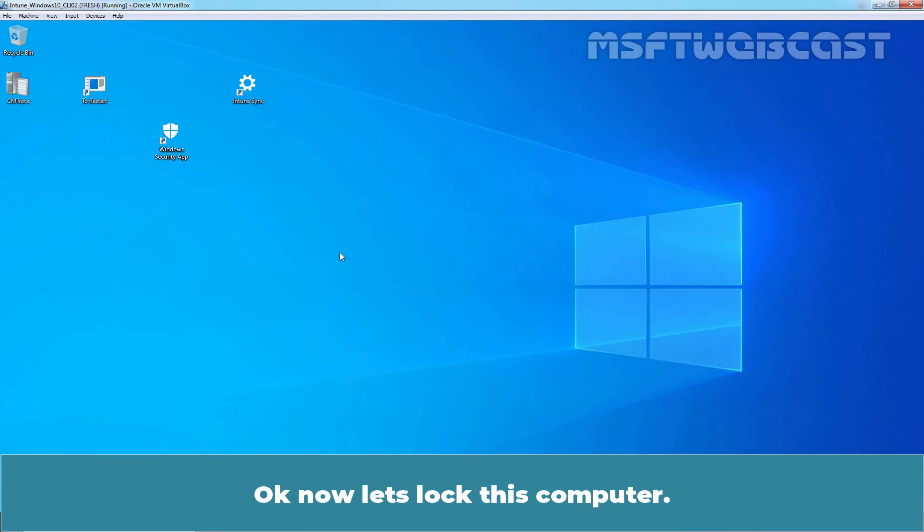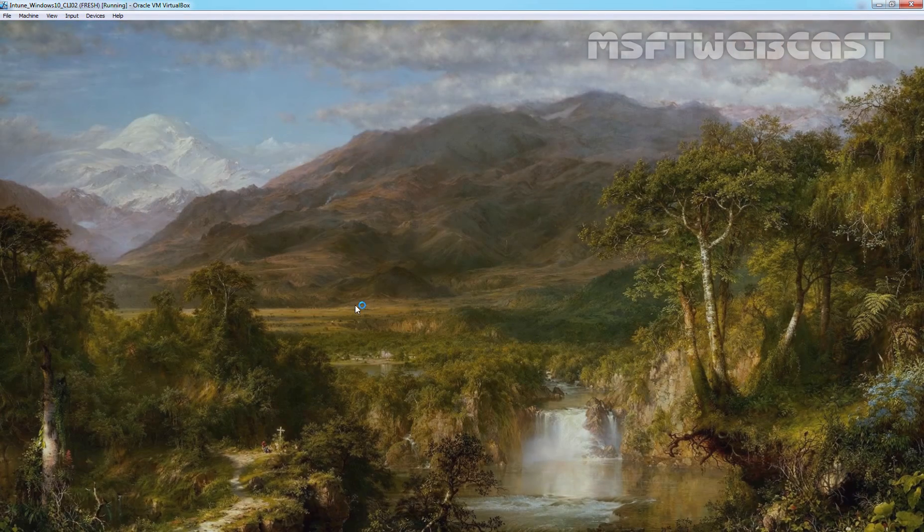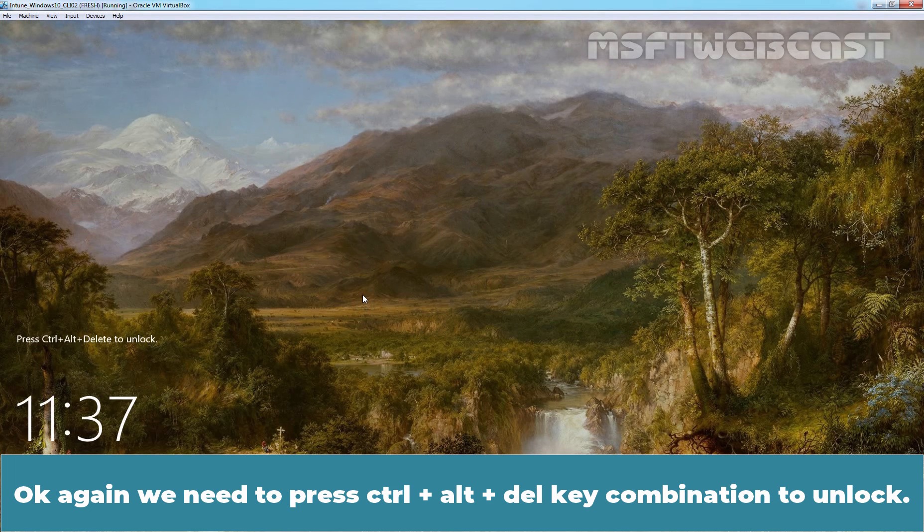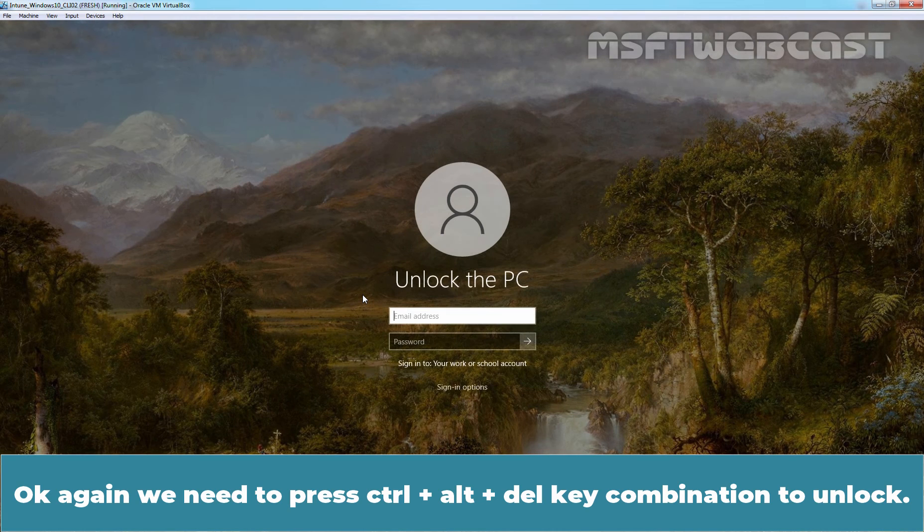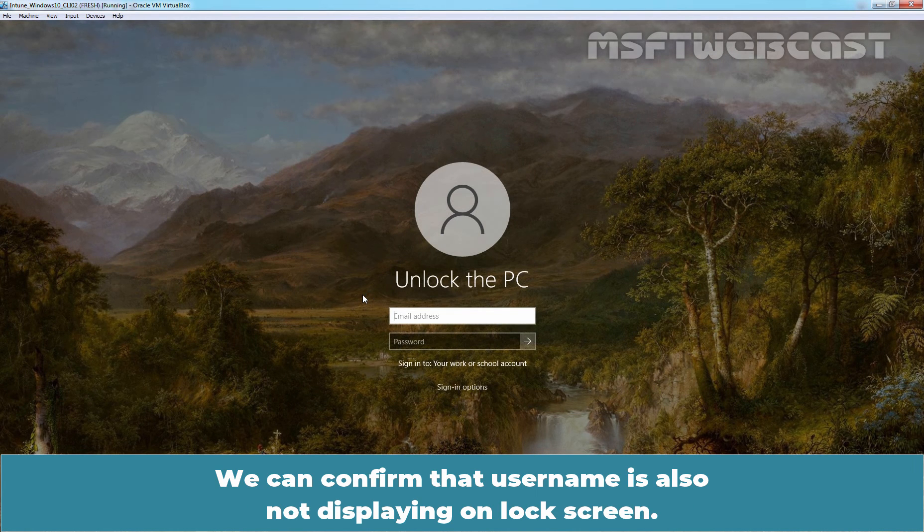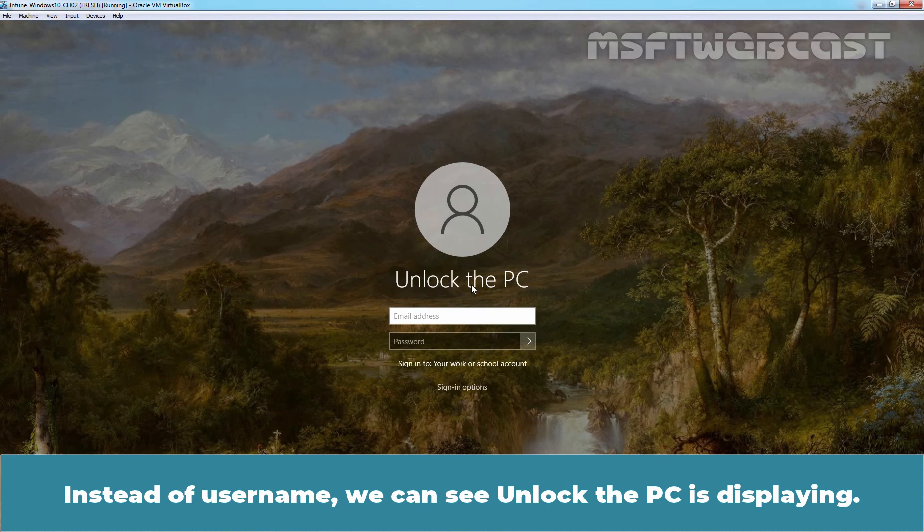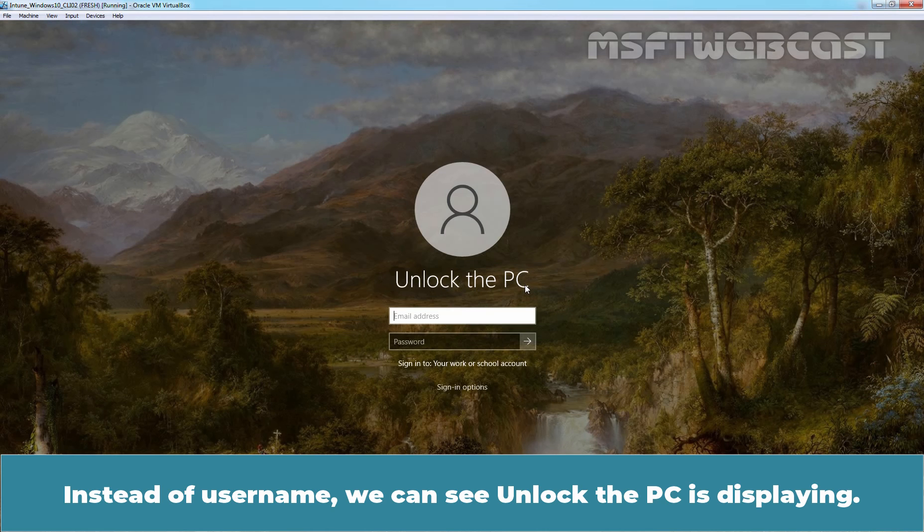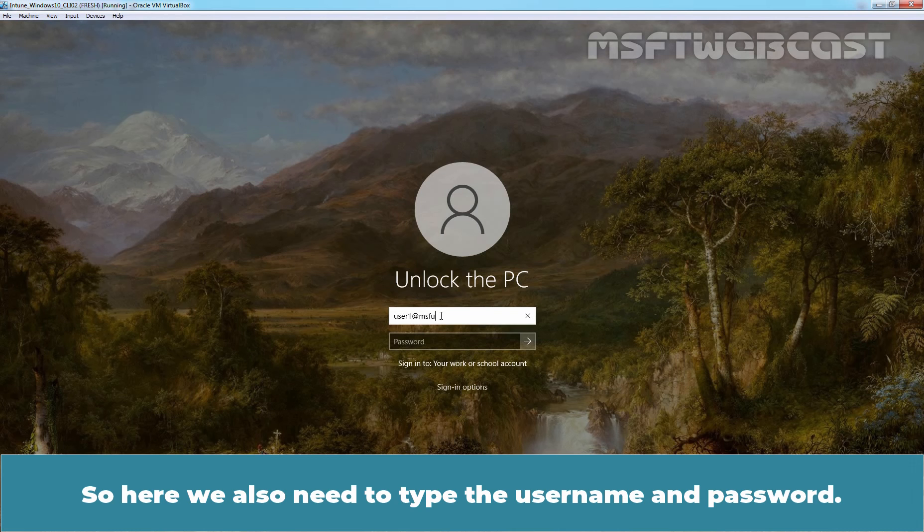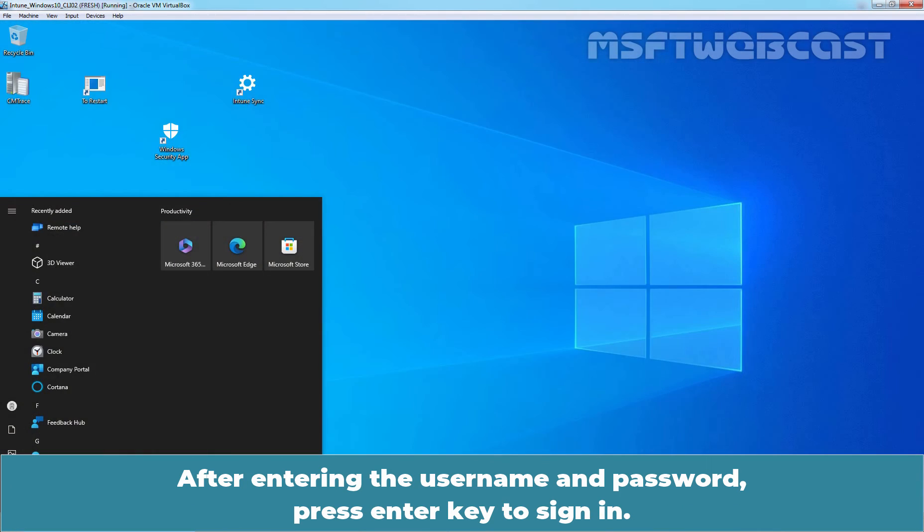Now let's lock this computer. Again we need to press CTRL ALT DELETE key combination to unlock. We can confirm that username is also not displaying on lock screen. Instead of username, we can see unlock the PC is displaying. Here we also need to type the username and password. After entering the username password, press enter key to sign in.